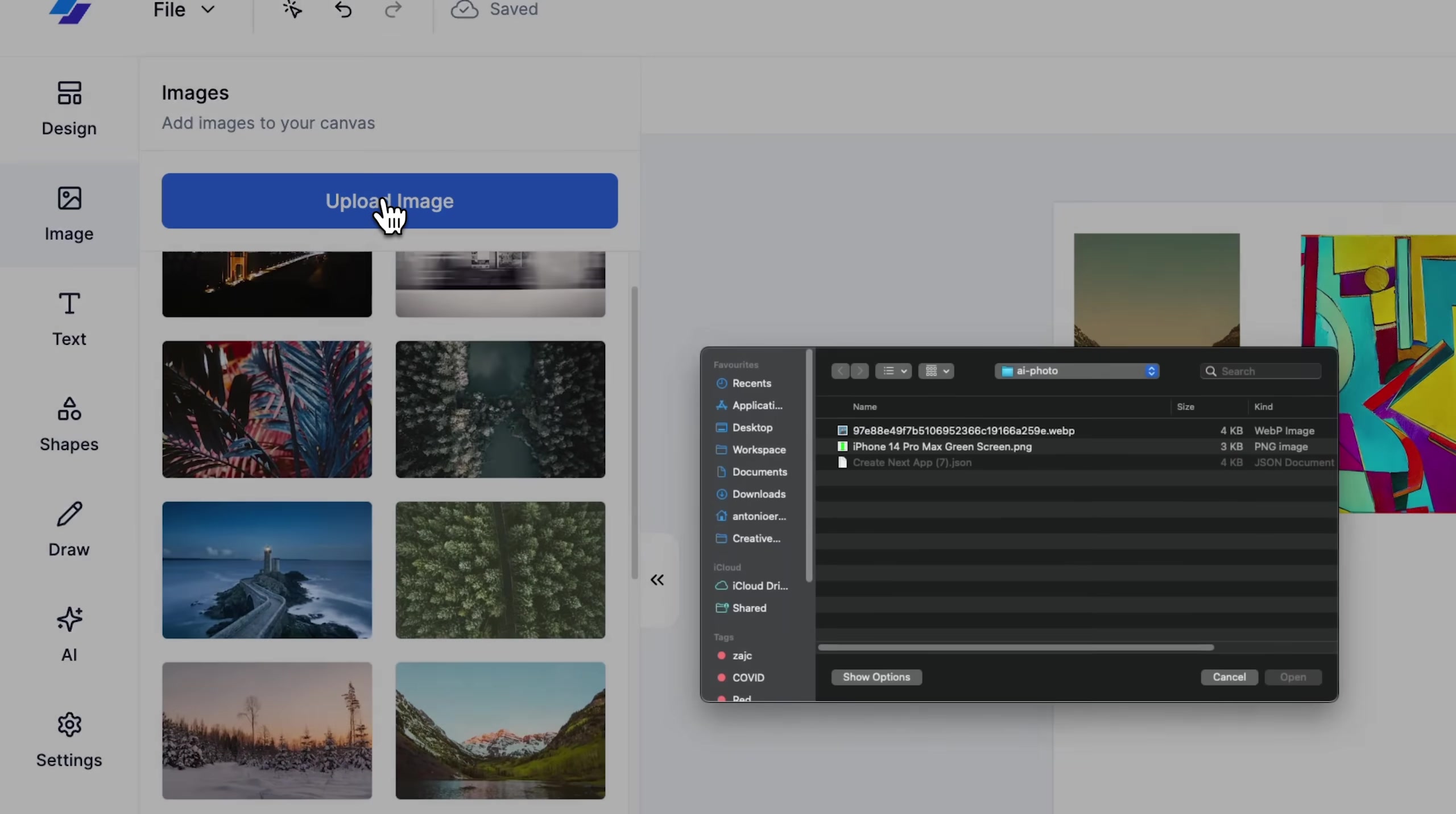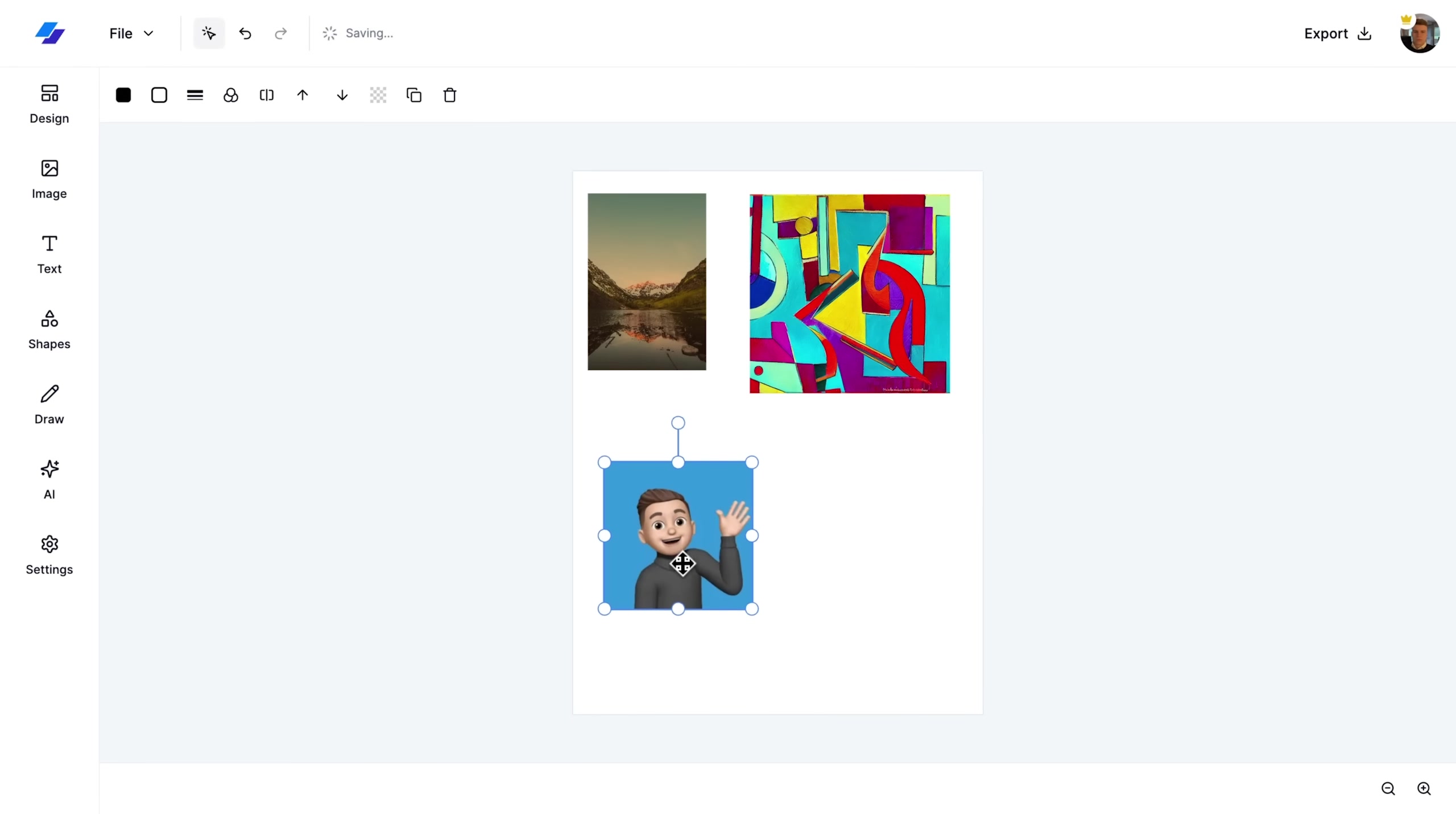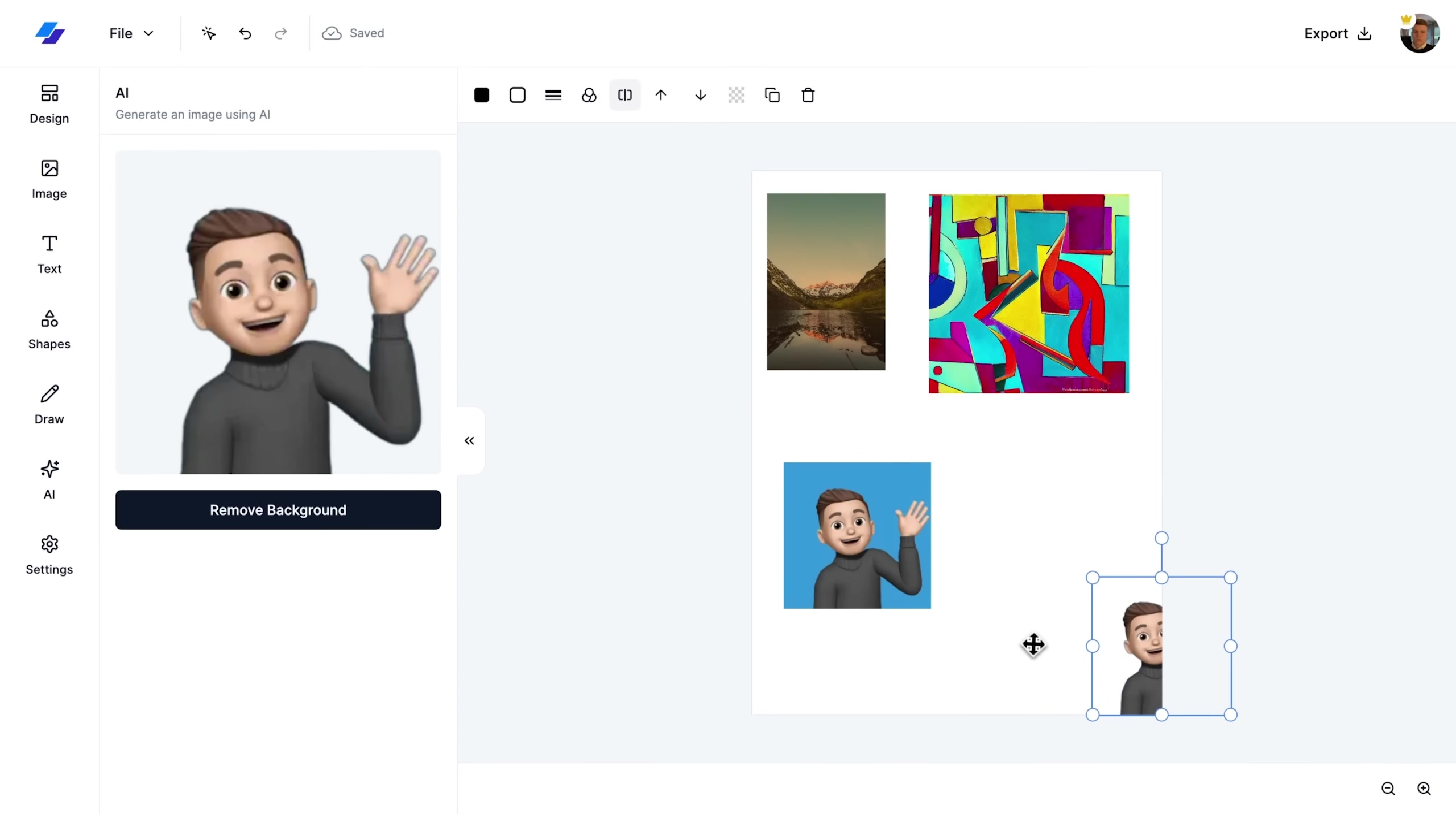Lastly, I will show you how to upload your own images. And for this, I'm going to use a special feature in our toolbar, Remove Background, which employs AI to seamlessly remove the background from the uploaded image, which is perfect for clean integrations into our designs.